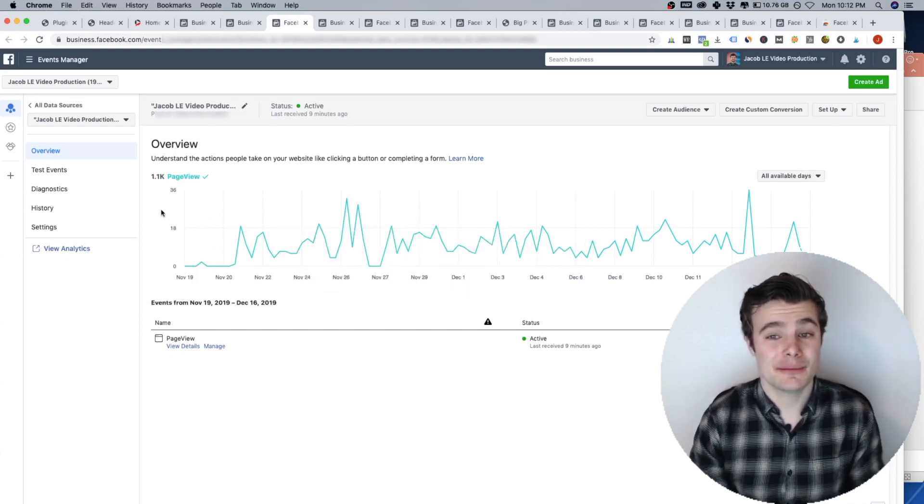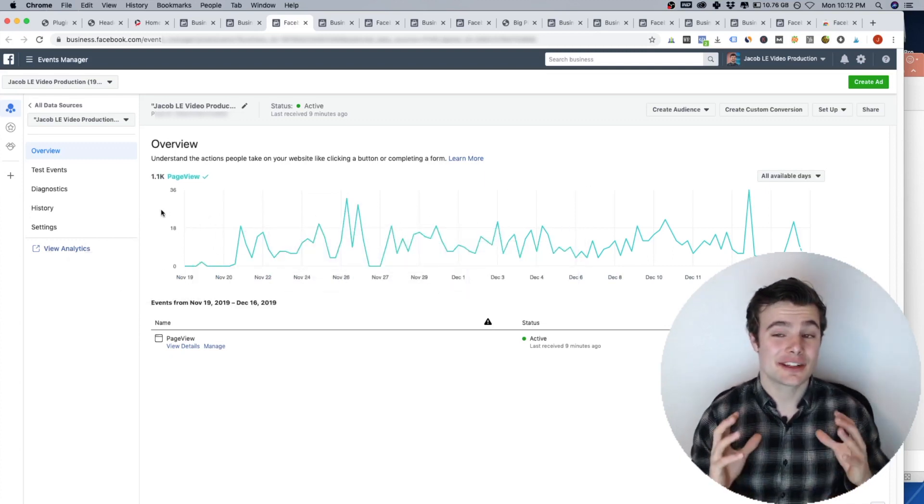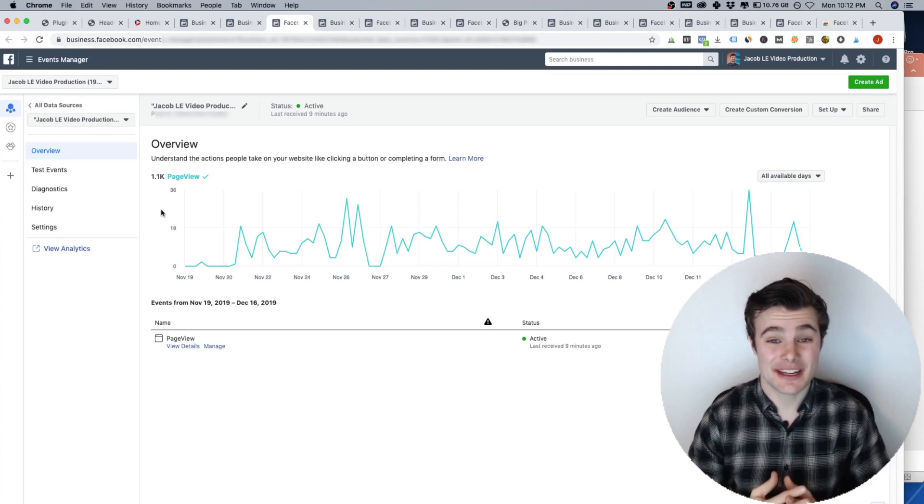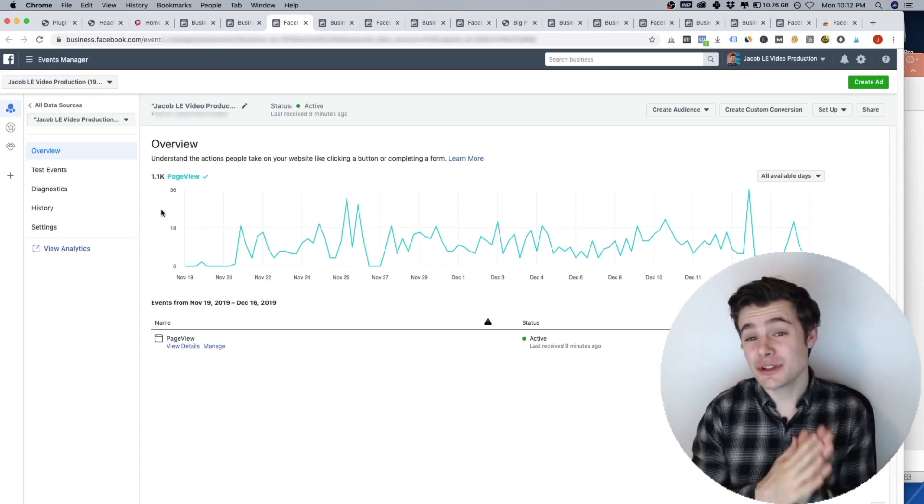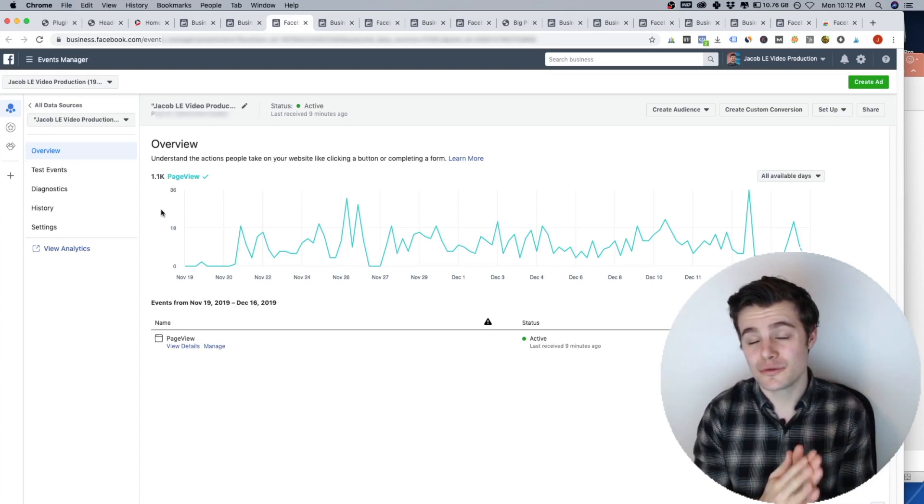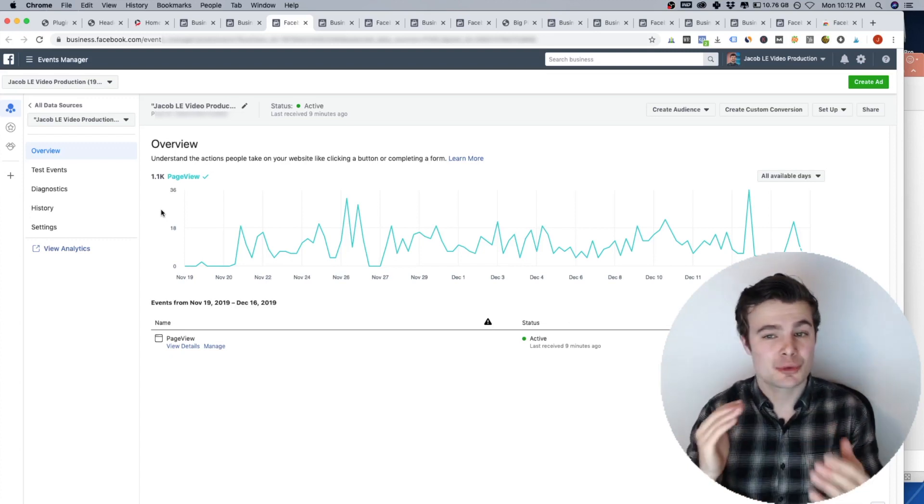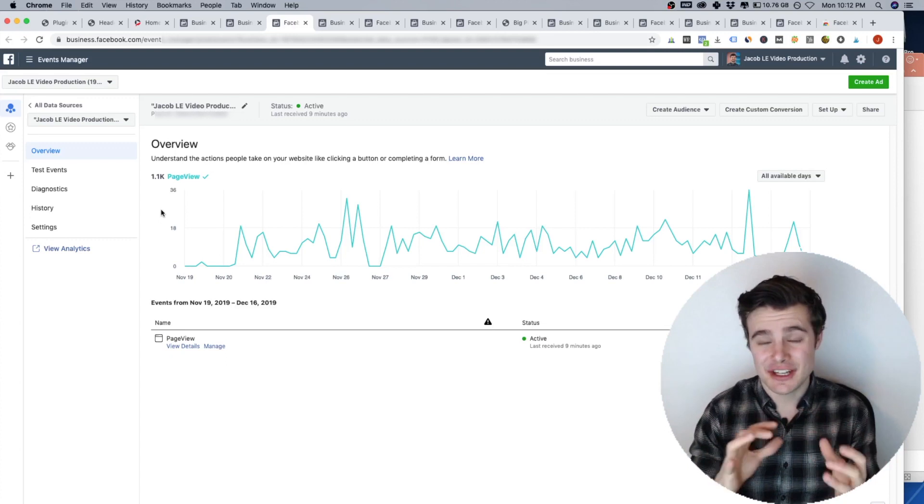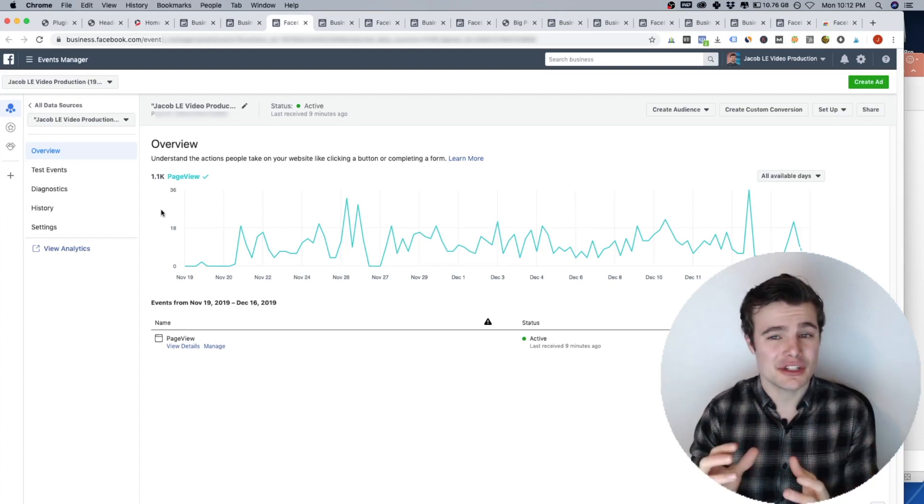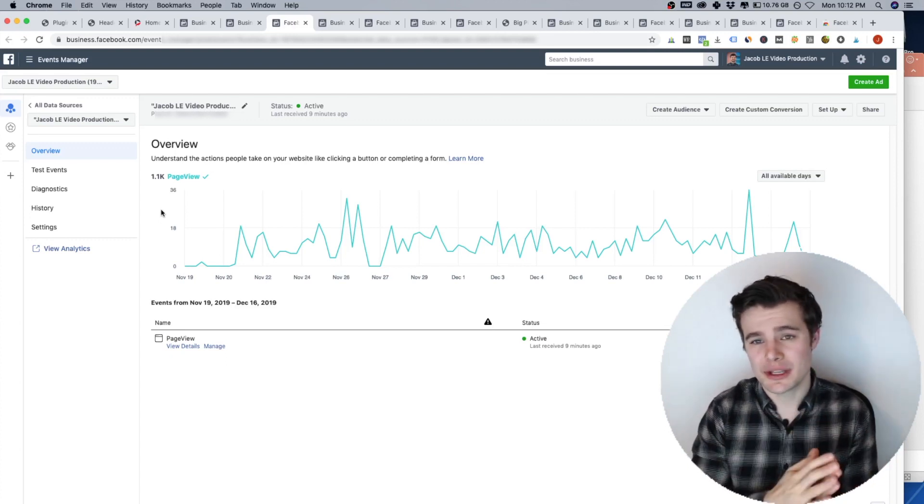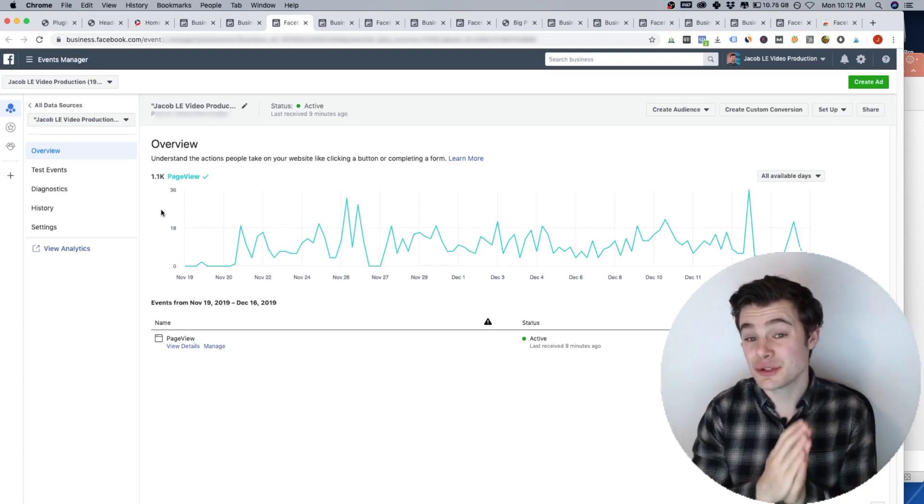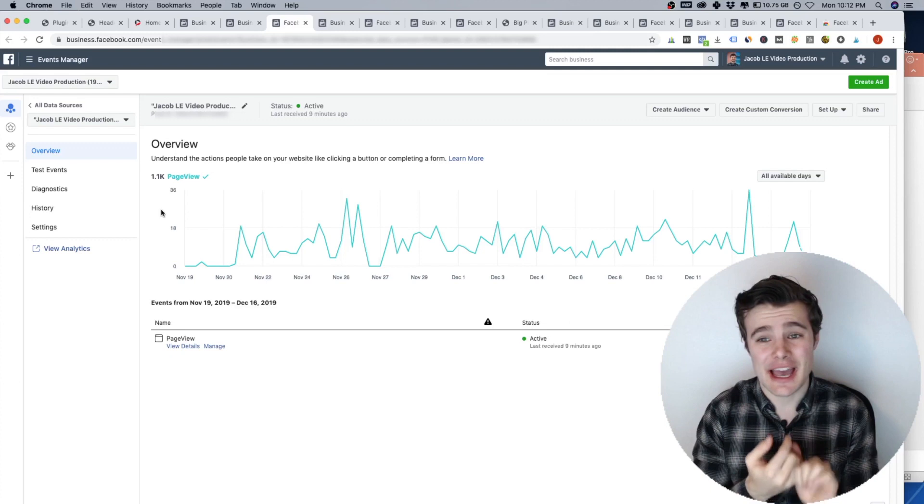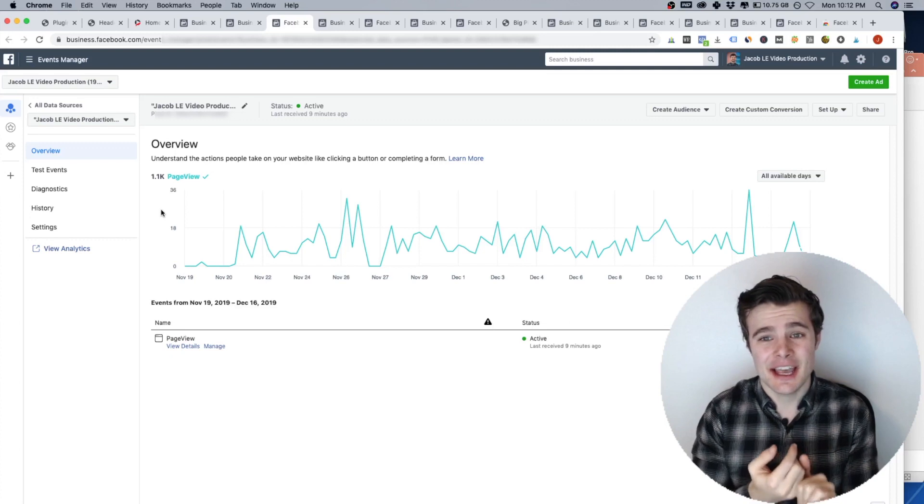Now I do recommend people have a Google Analytics on their website, because that's really the tool for tracking how many people are visiting your different pages and what they're doing.